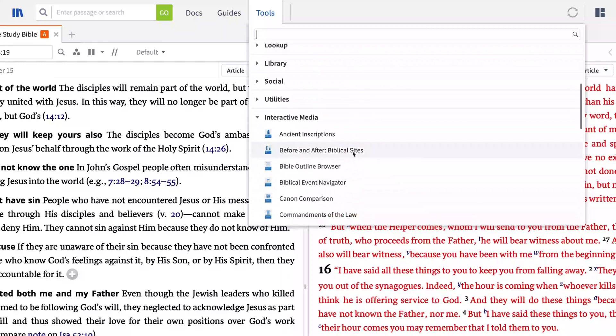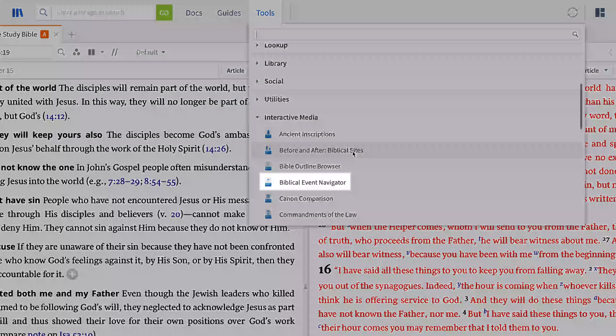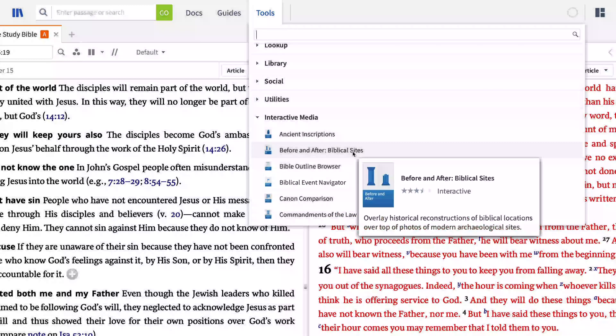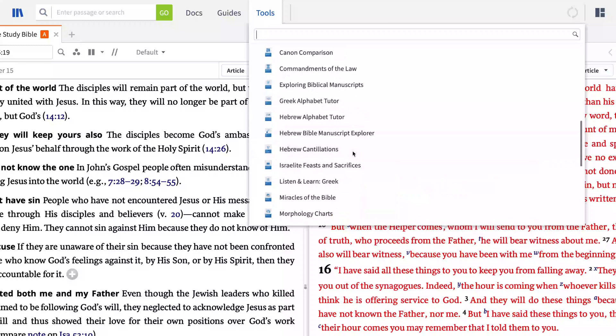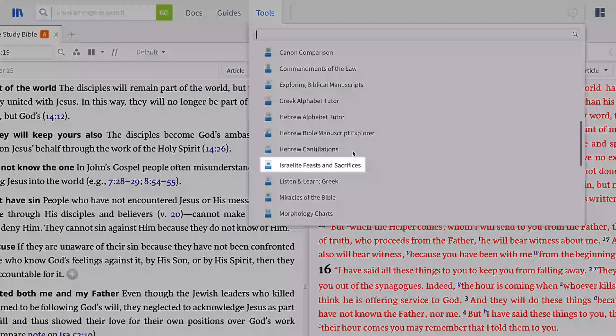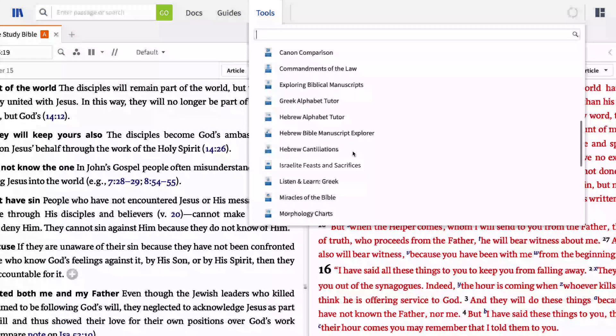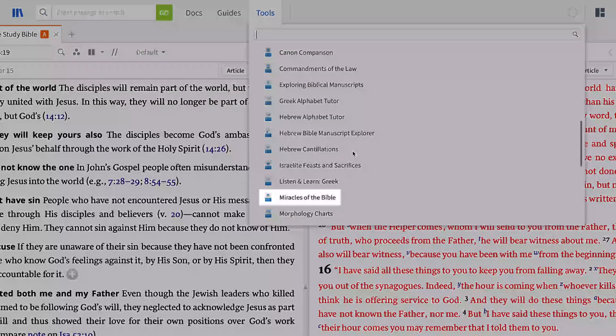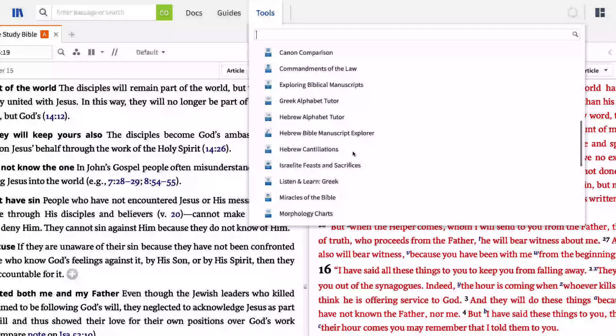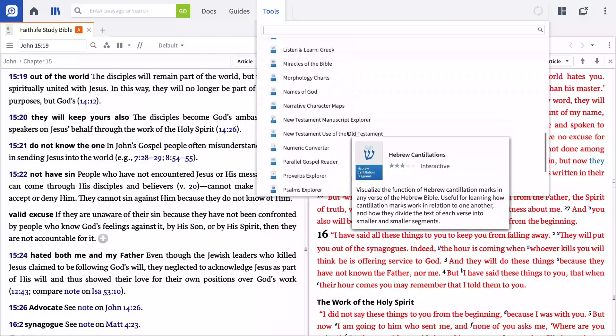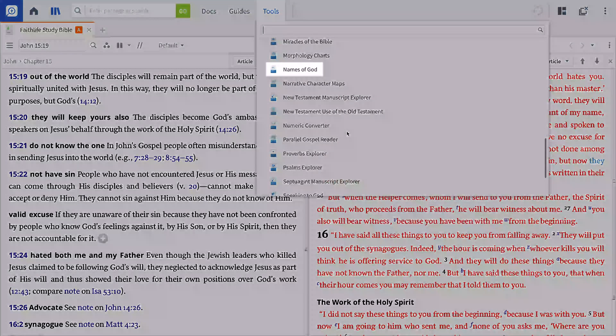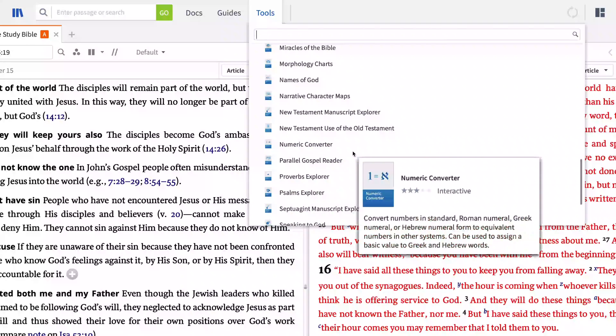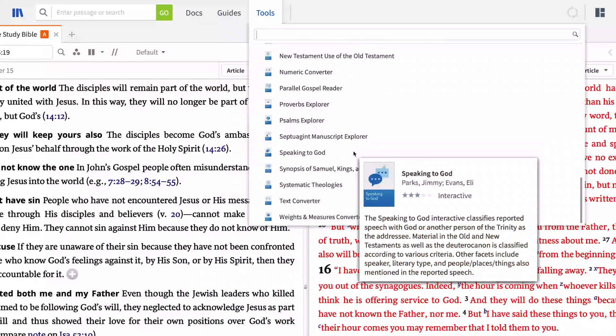I'll be opening the Biblical Event Navigator, but take a moment to notice the others I can access. You can navigate within each of these interactives, such as Israelite Feasts and Sacrifices, Miracles of the Bible, and Names of God, in much the same way as the Biblical Event Navigator.